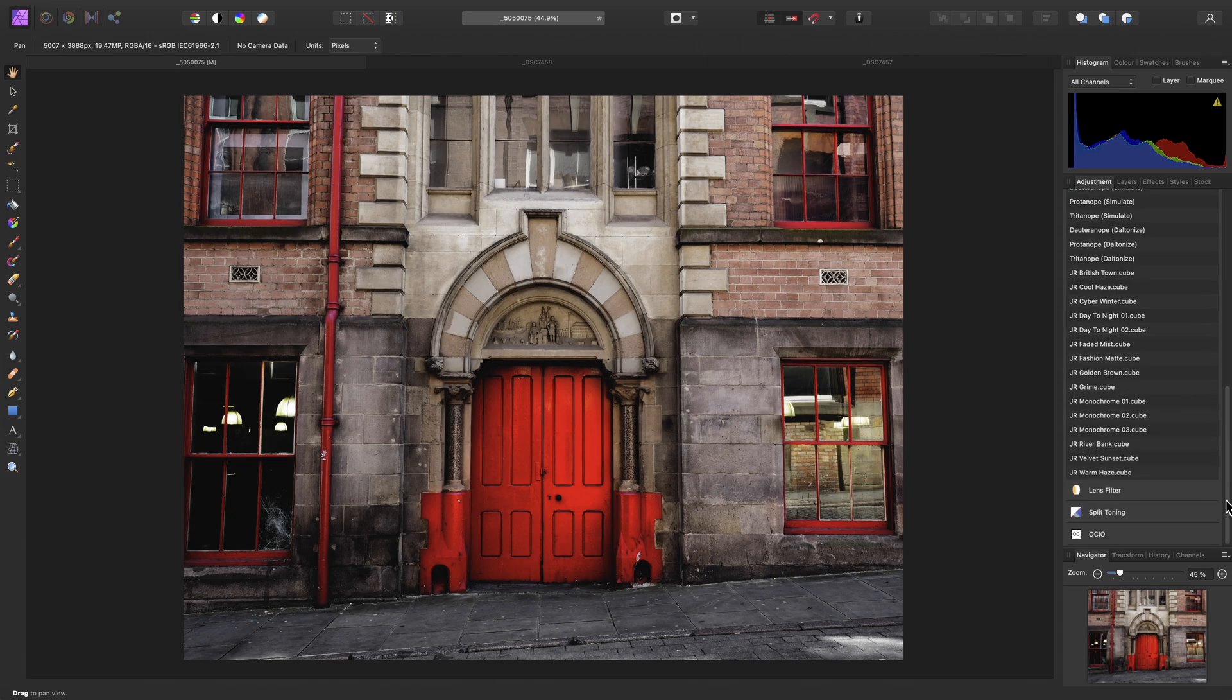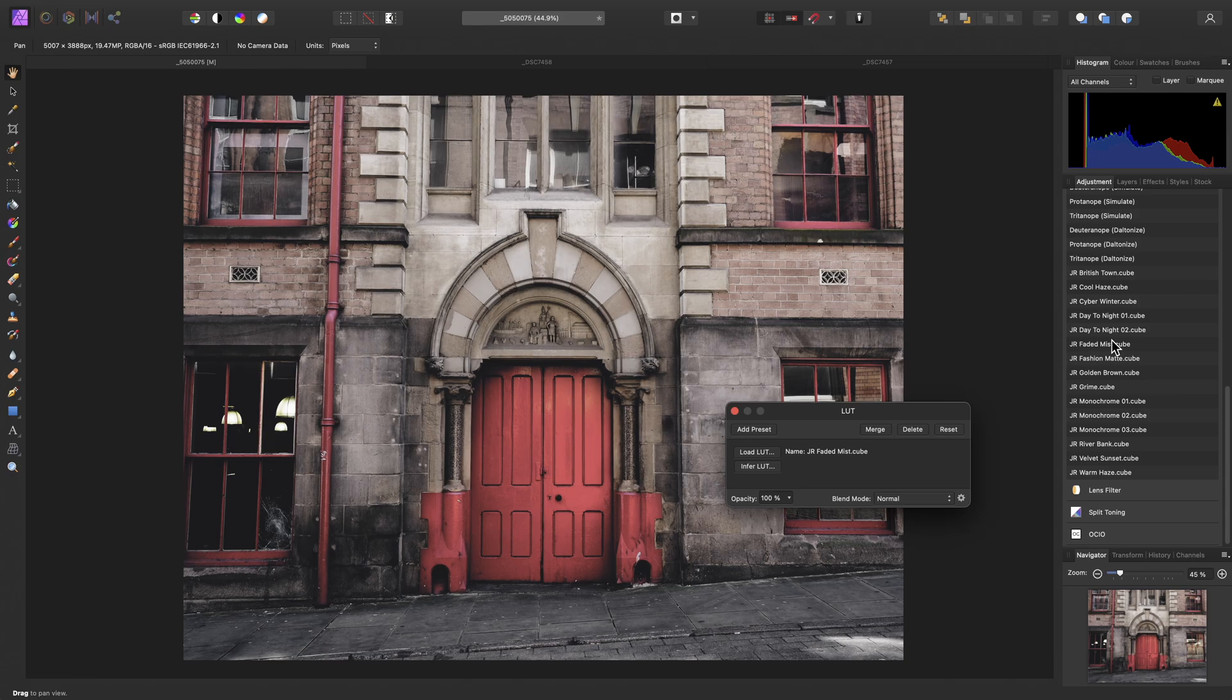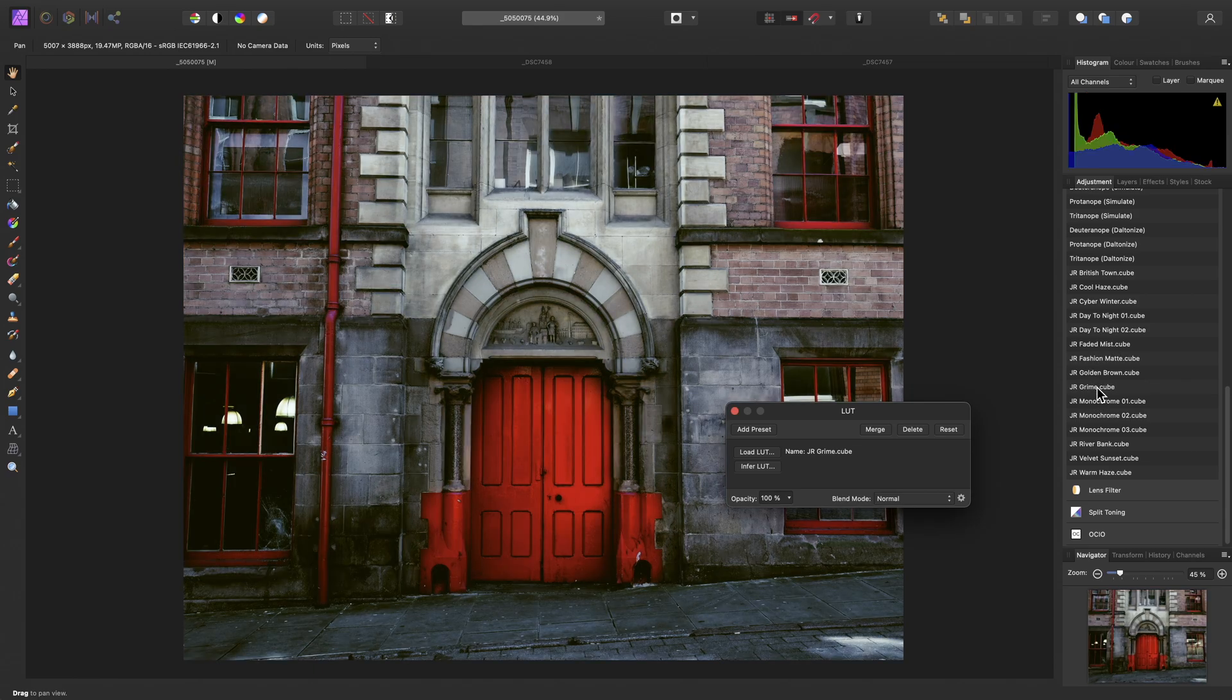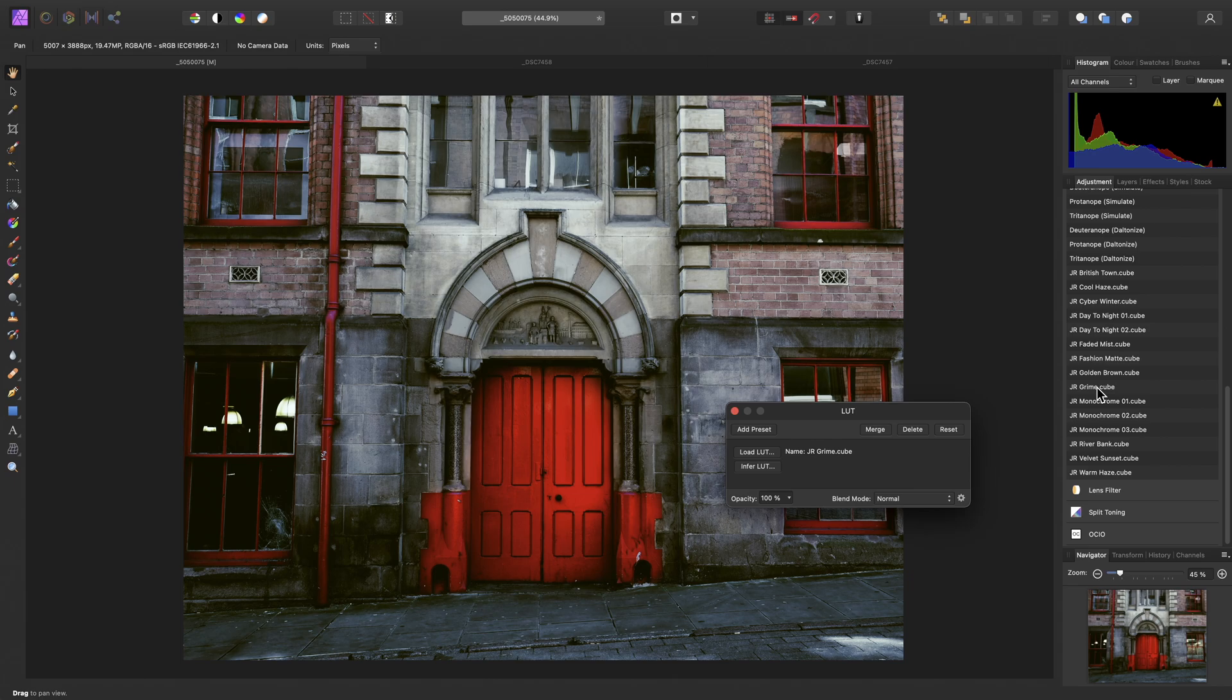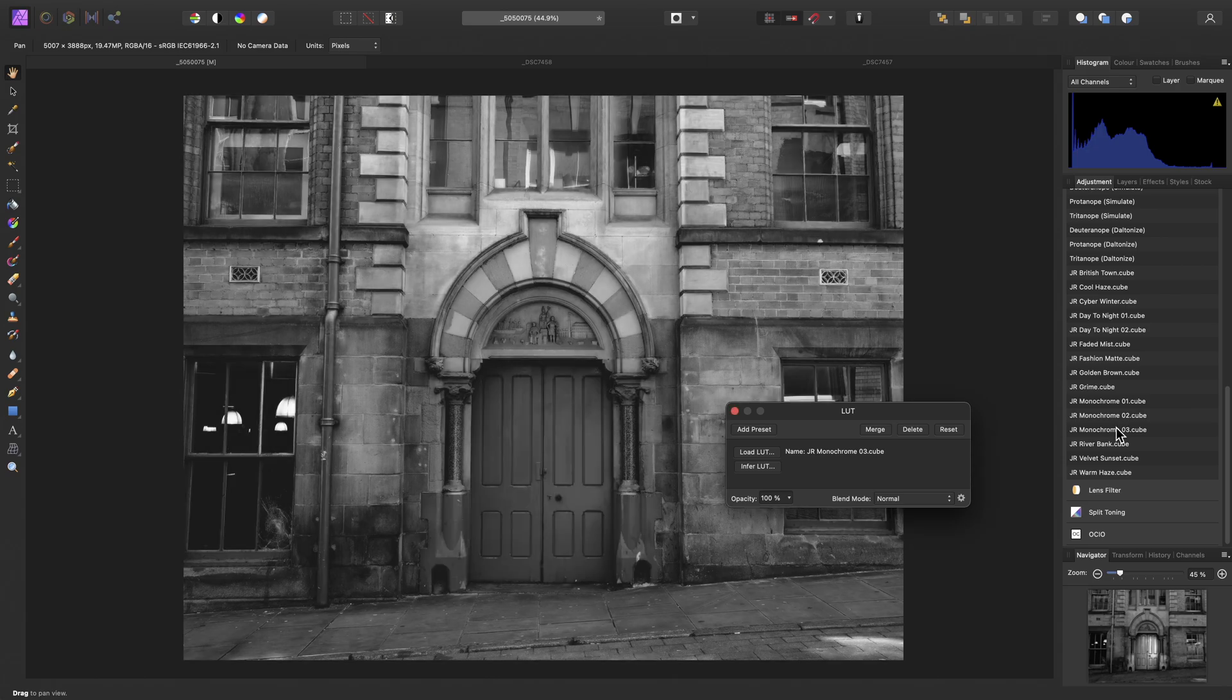So they now appear in this list, and I can easily apply one just by clicking on it. If I click on other entries, it will swap the existing preset, so this means we can easily audition different looks until we find one that we like.